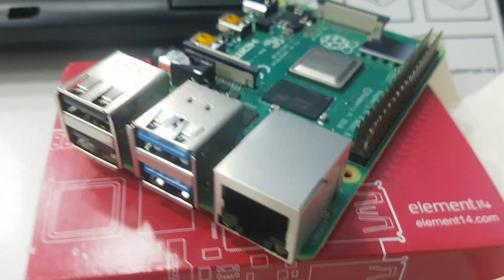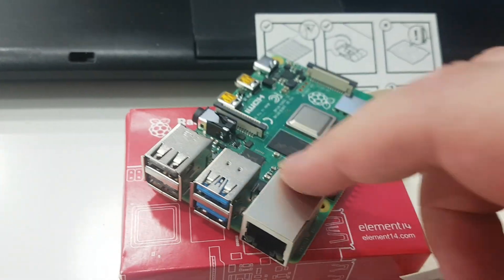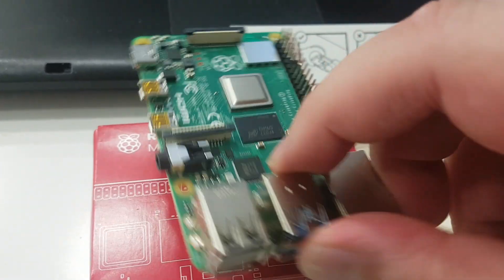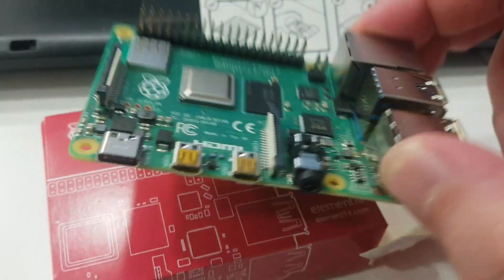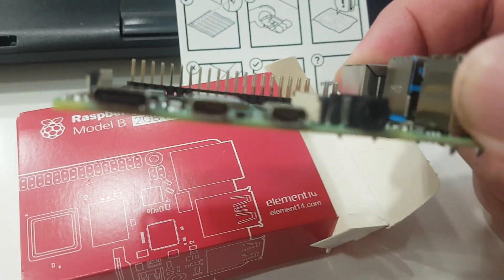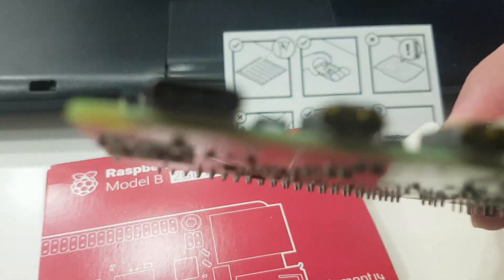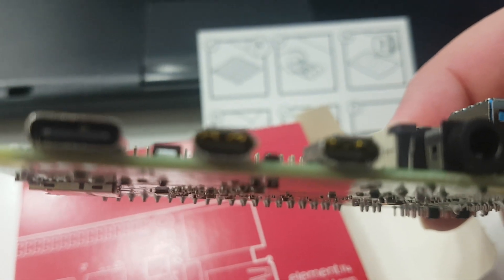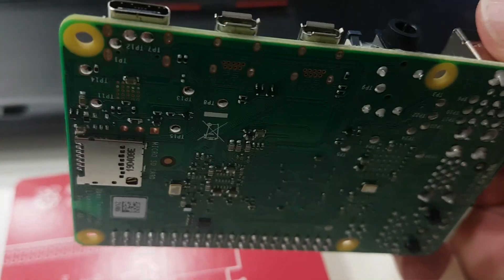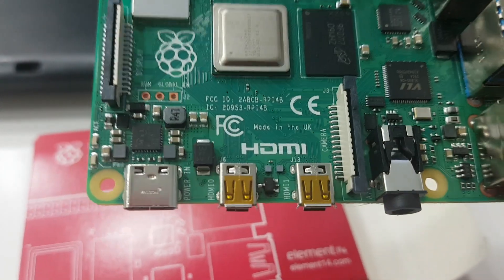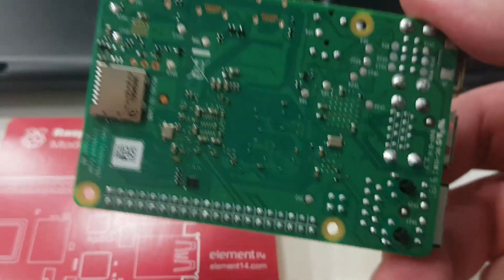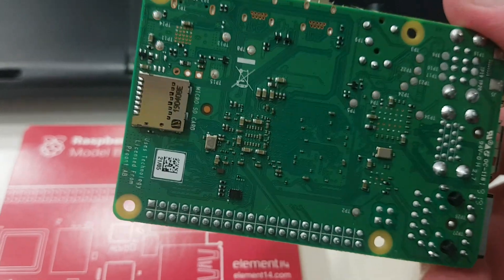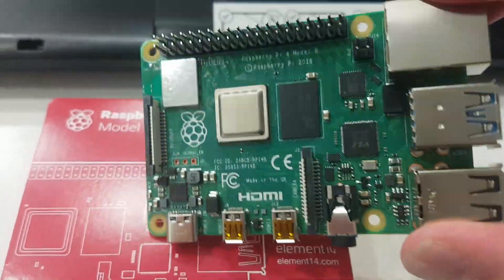Unfortunately I didn't have the power supply and the micro HDMI to HDMI connectors to try this out. And of course here is the micro SD card input.